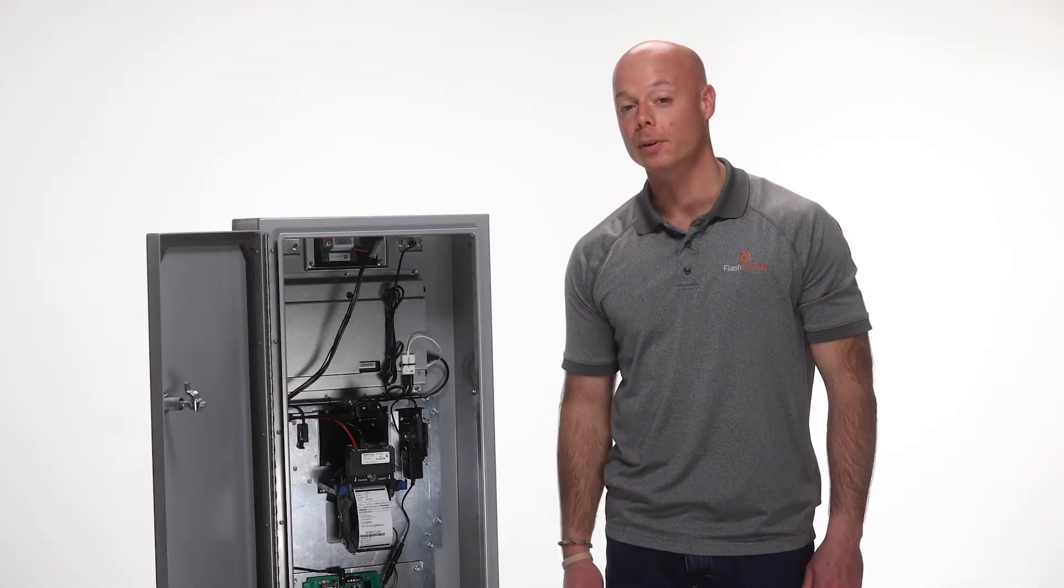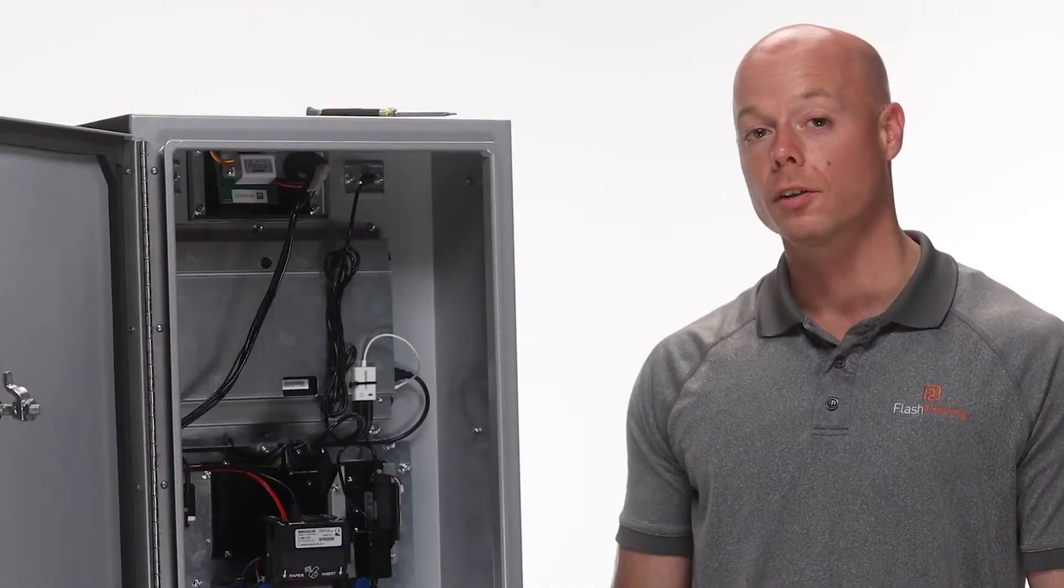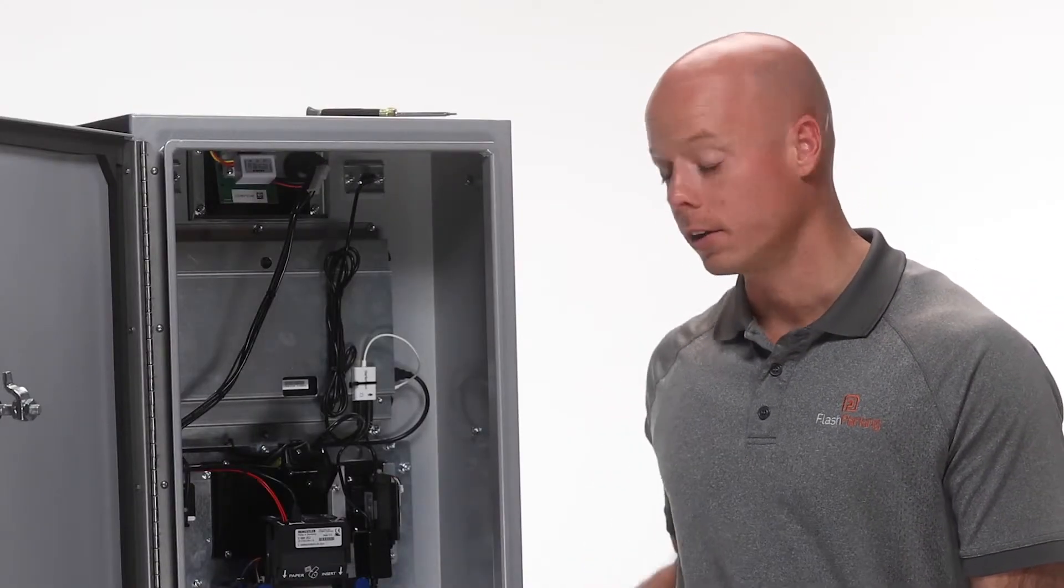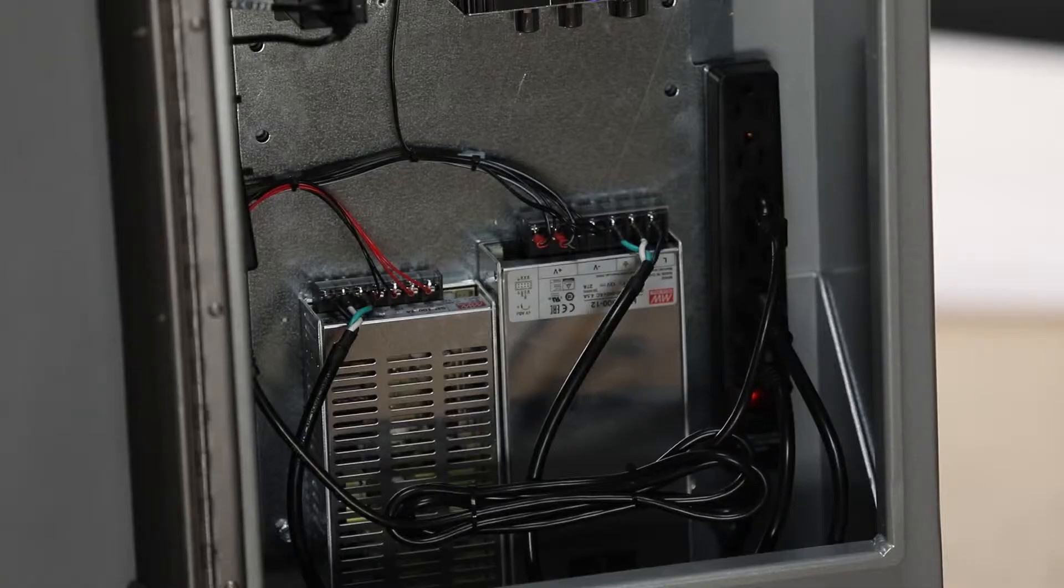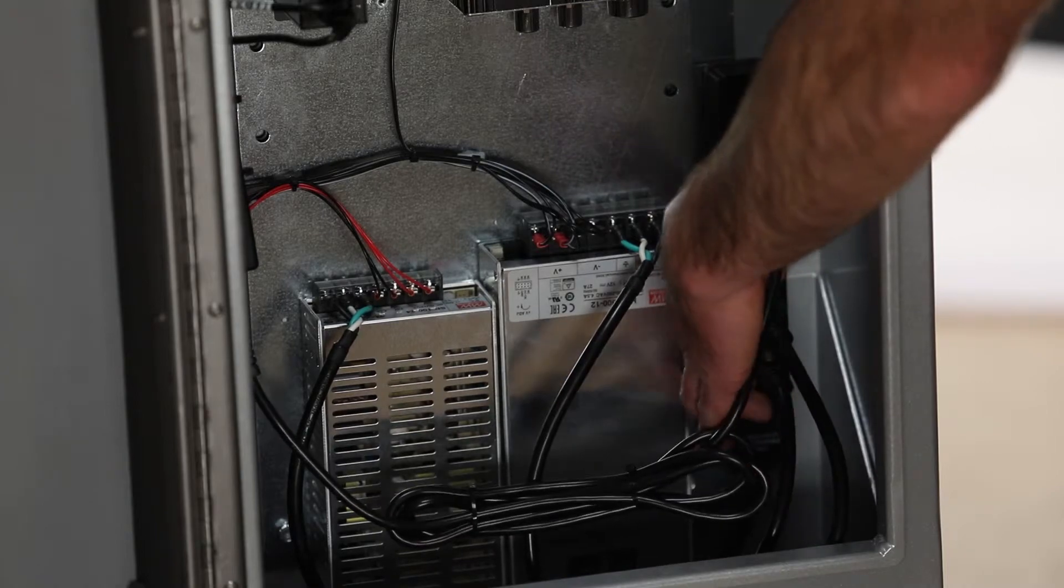Now I'll show you how to replace the amplifier. The first step in replacing any component in the Flashpark SmartStation is to turn off the kiosk.